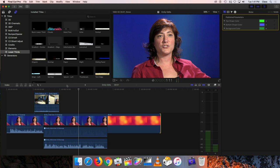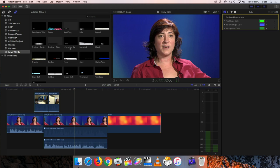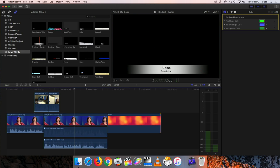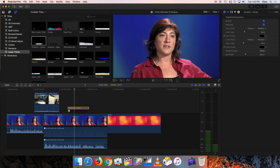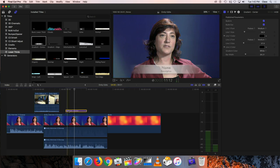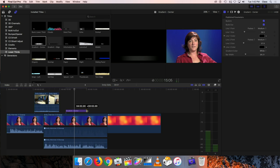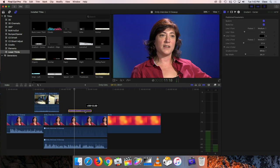The presumption is that you're going to superimpose this title over video - we want to see Emily, and in front of Emily we want to see the bar with her name. So we pick one we like, say this one called gradient center. I grab this and drag it down to the timeline, positioning it above the clip that I want it superimposed over, just like we did with cutaway shots in the earlier segment. You can adjust the length of the clip by dragging the ends, and adjust its position to make it start wherever you want.